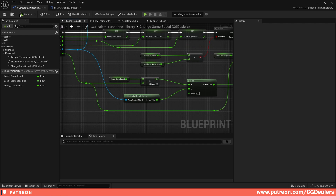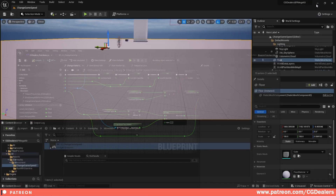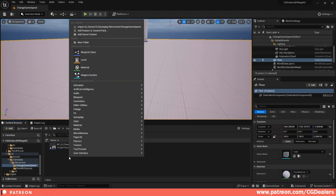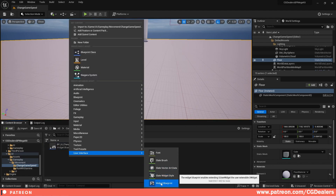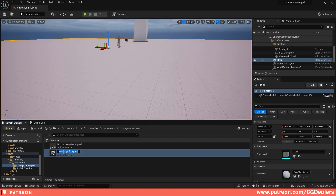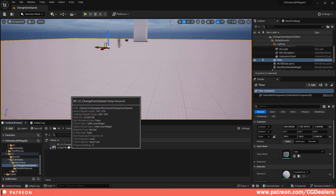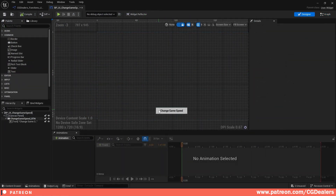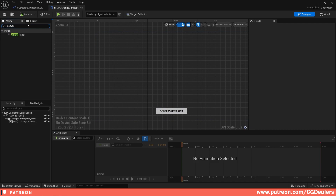The second step is you need to create a Blueprint Widget. Right click, go to User Interface, then Widget Blueprint, click User Widget, and give it a name. When you create the widget, double click on it. In the designer you need to search for Canvas, drag and drop it in.